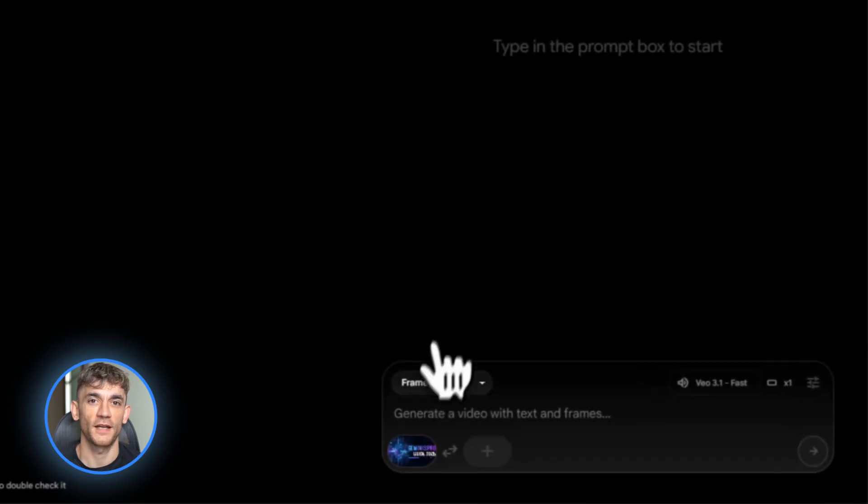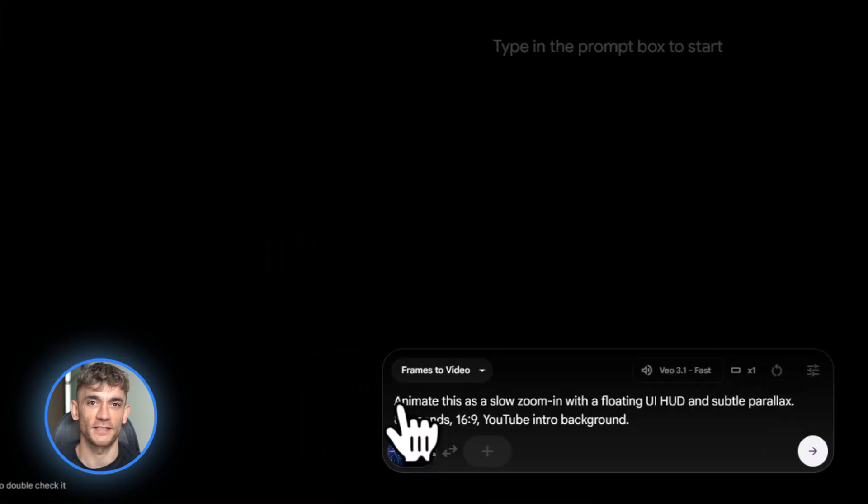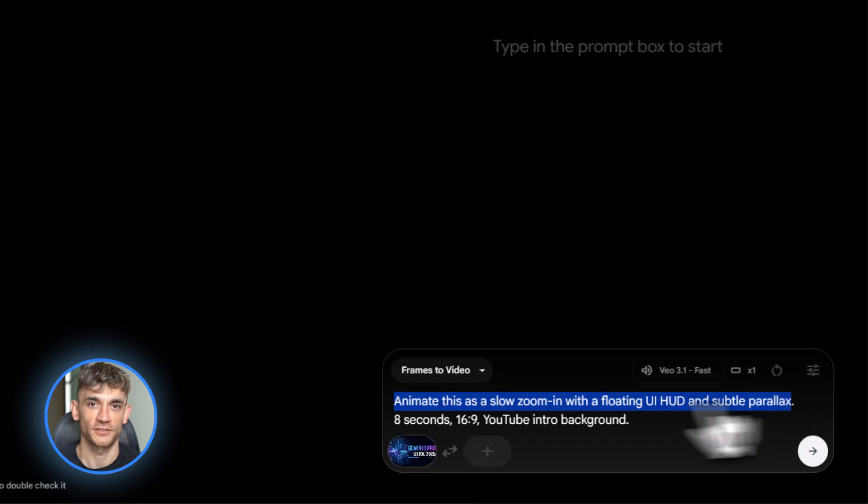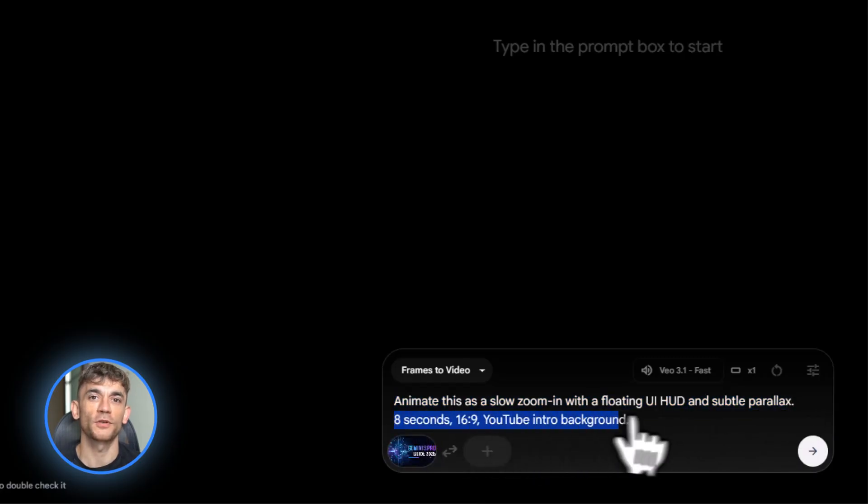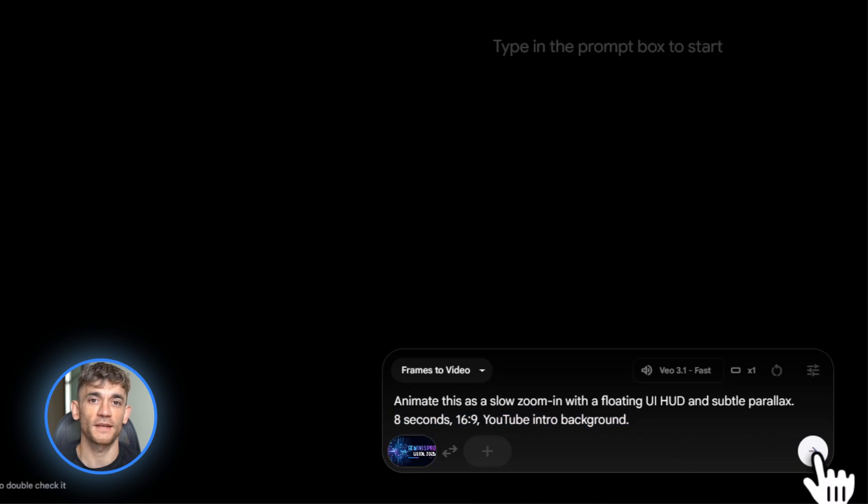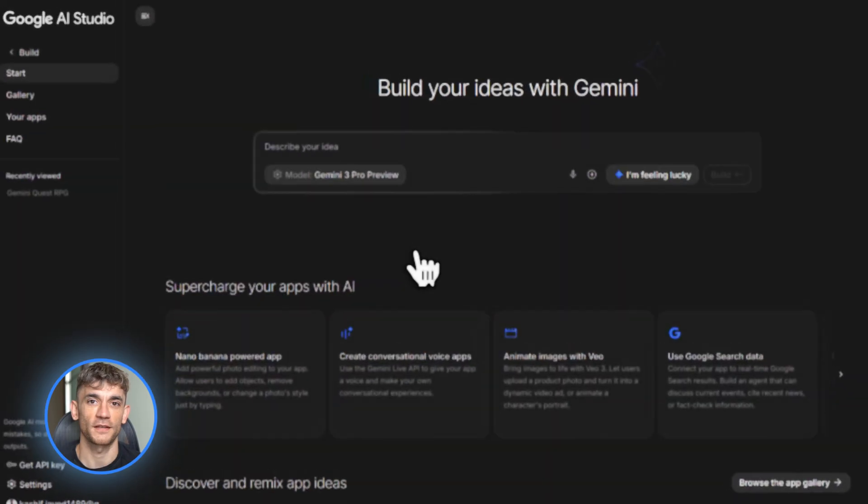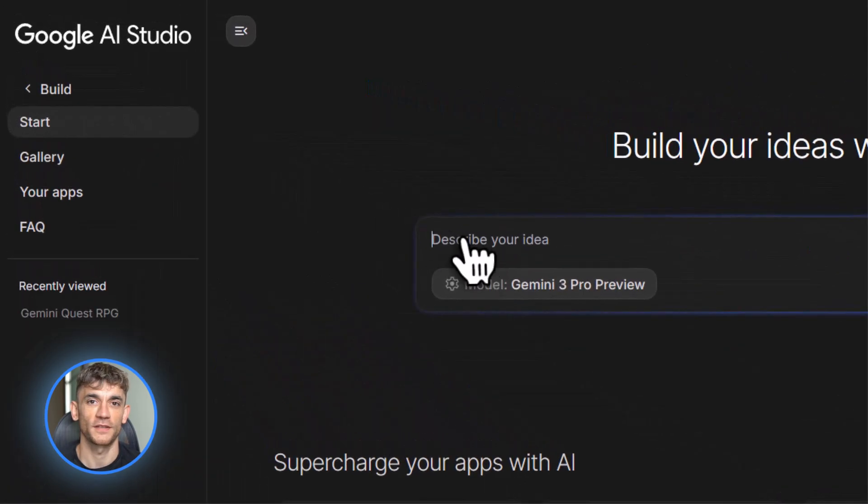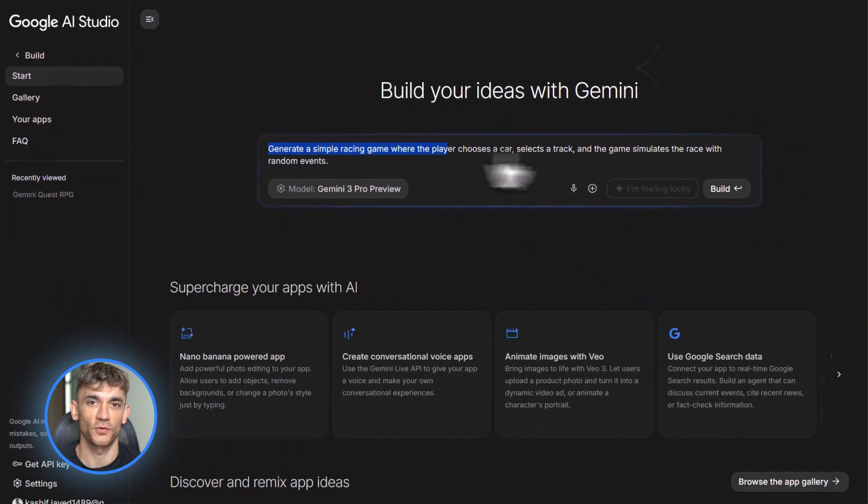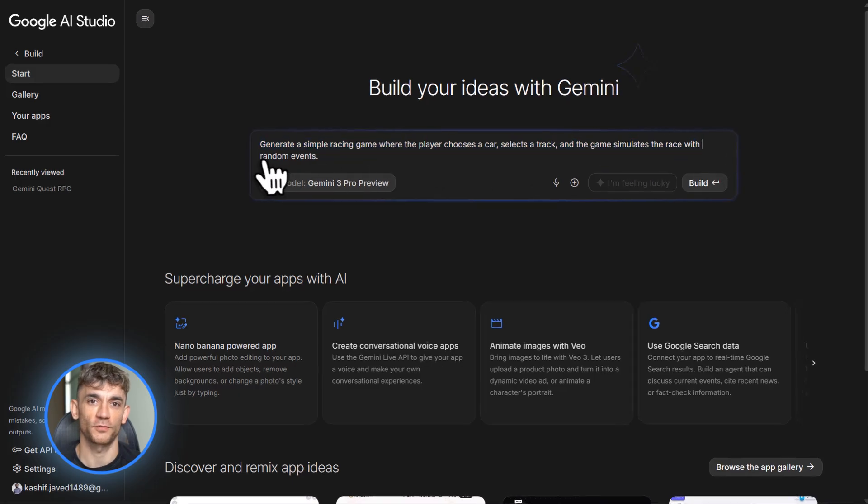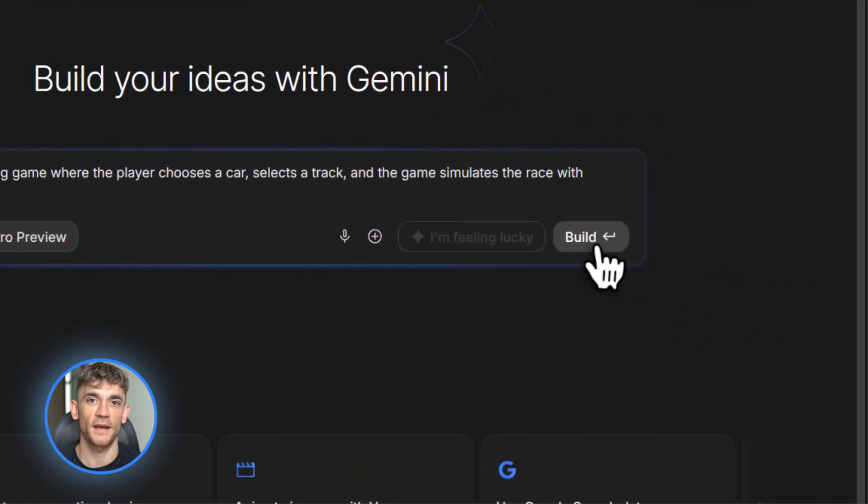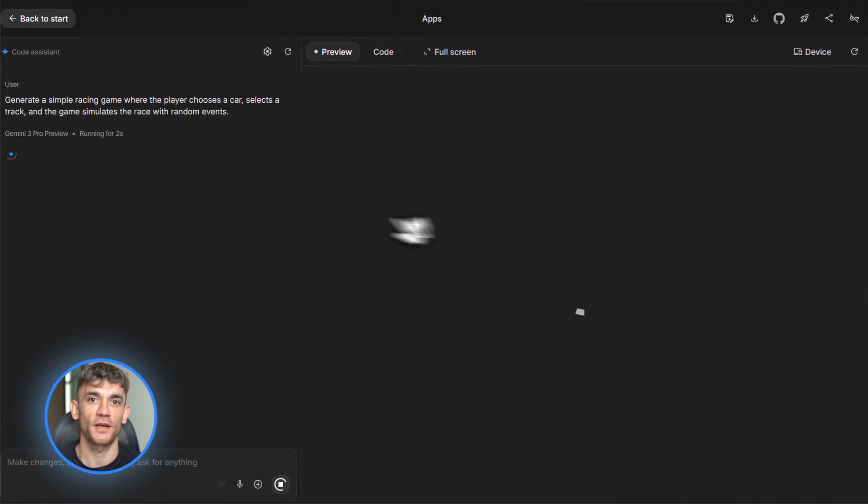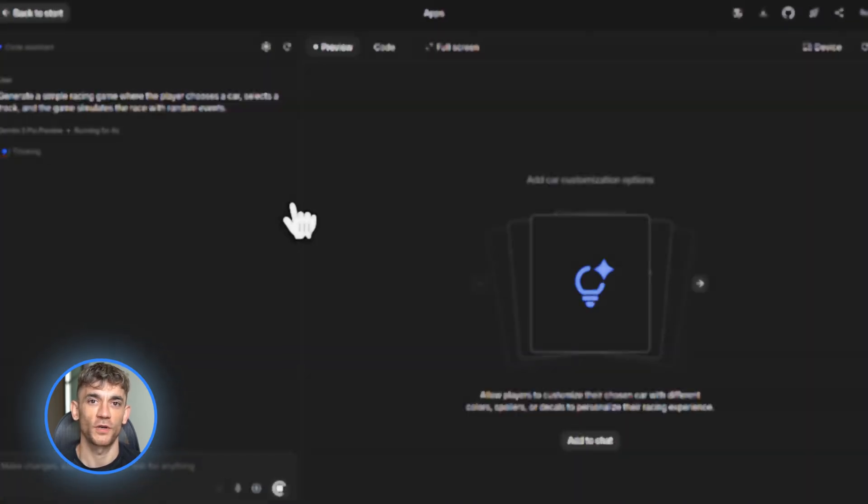Third, if you have access to Veo 3.1, test it with image to video. Take one of your Nano Banana Pro images and animate it. See how the motion looks. The key is to actually use these tools, not just watch videos about them. That's how you learn what works and what doesn't. And comment below and tell me what you want to see automated next. Do you want a tutorial on building a specific type of app? Do you want to see more Veo 3.1 workflows? Let me know because I read every comment and I make videos based on what you actually want to learn.